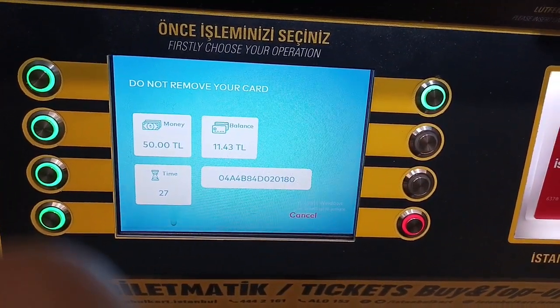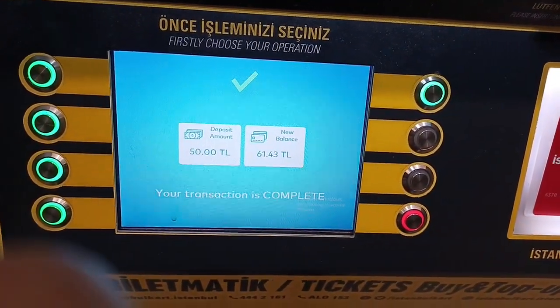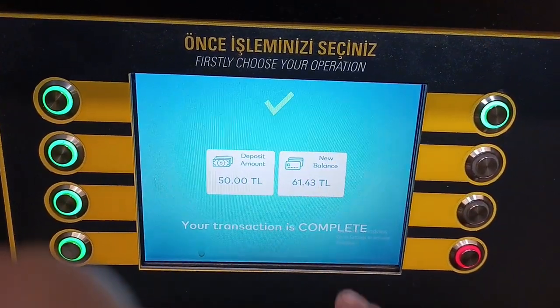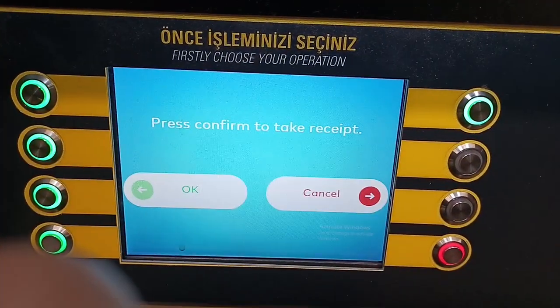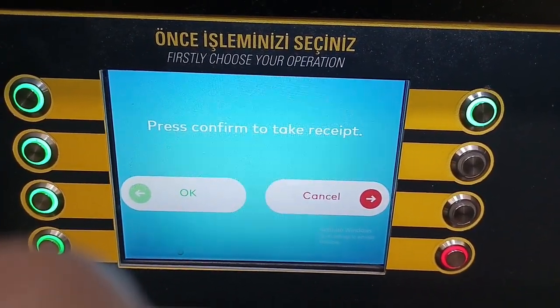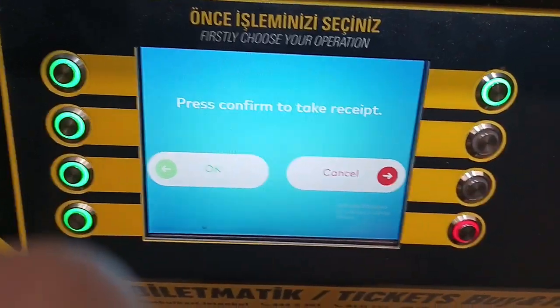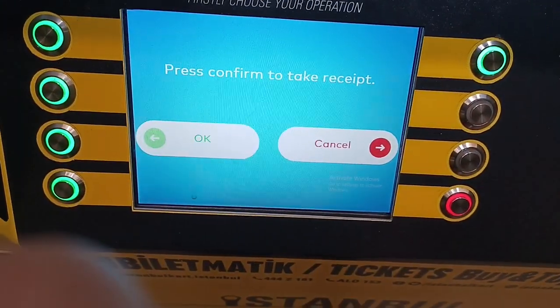Your request is in process — credit successfully loaded. So now I have like 61.43 lira. Please confirm, just have to press OK.